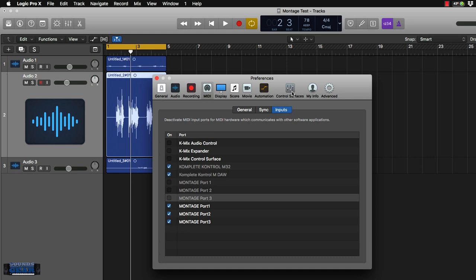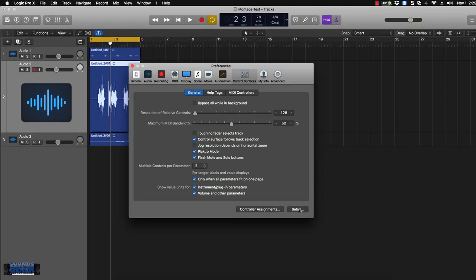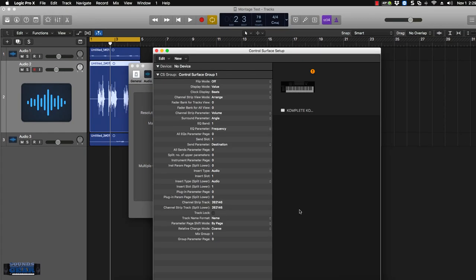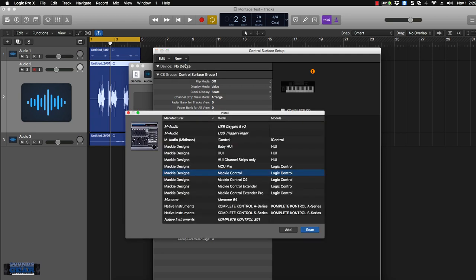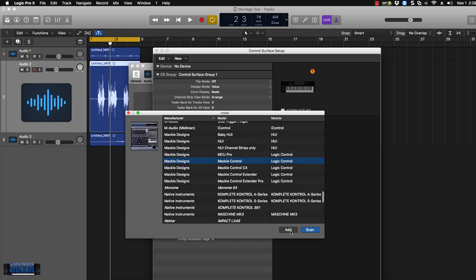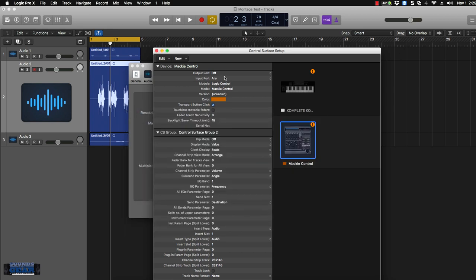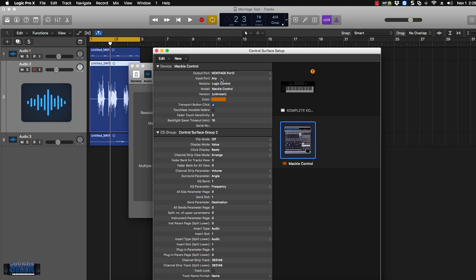And then you want to go to control surfaces right here and come to setup. So if I go to setup, I want to add a new one. I click new and install. This is the one you want to choose right here: Mackie control. It's already chosen because I set it up previously. But if you're at the start at the top, just come down to Mackie designs, Mackie control. Don't use Huey or any of the other ones. Use Mackie control. Click add. We can close that. And the main thing you want to do is choose port two for your input and your output.